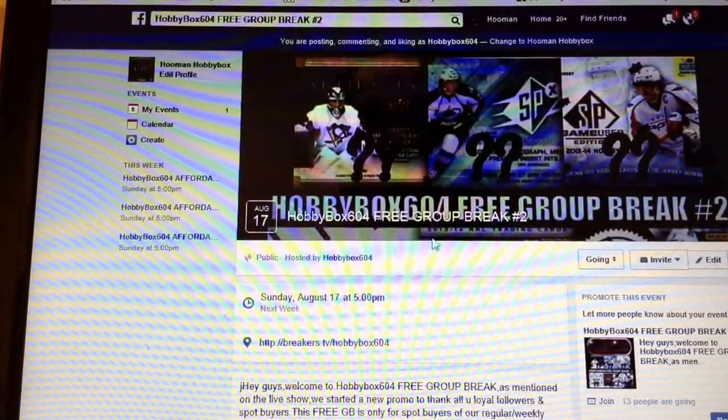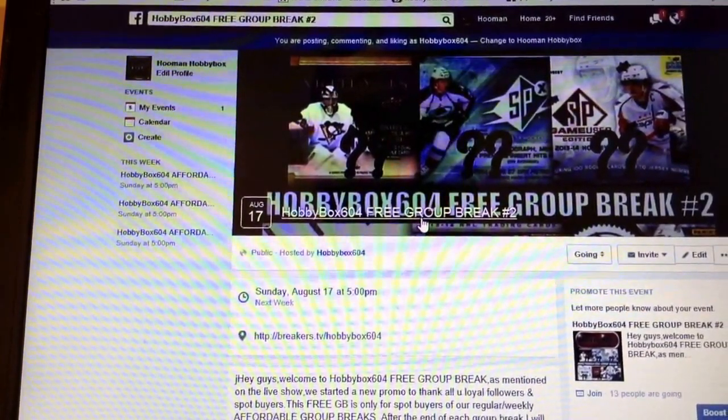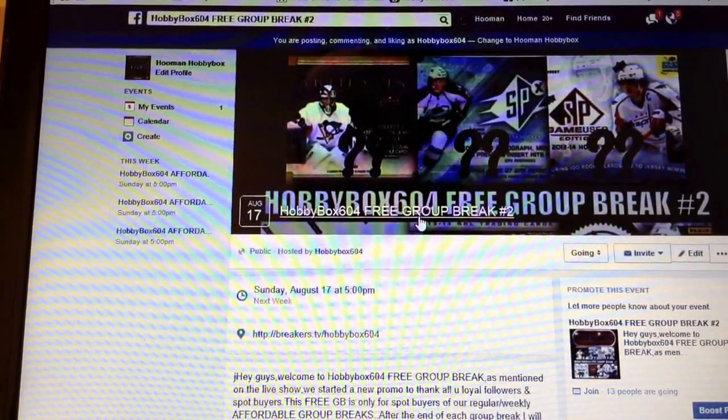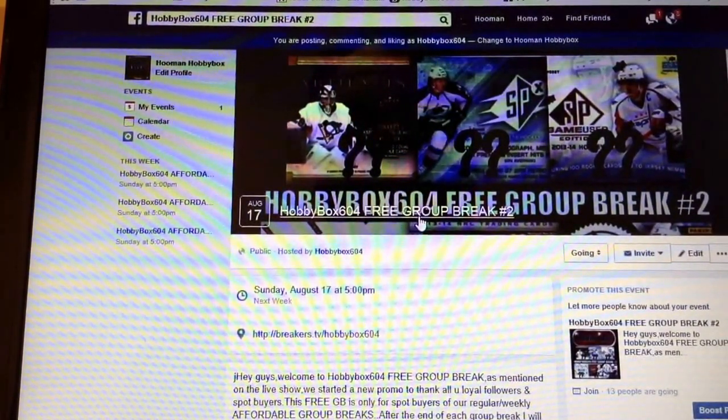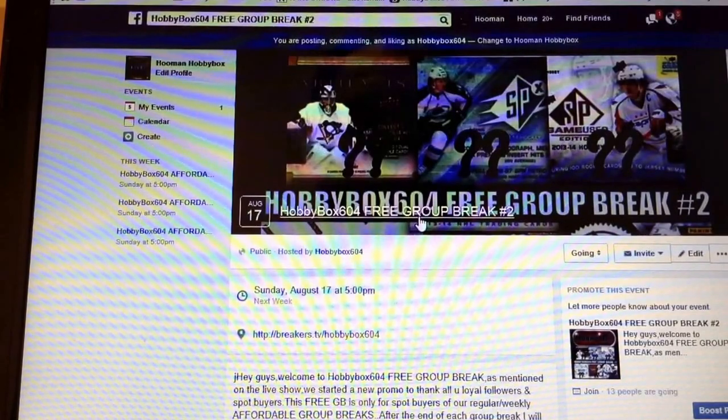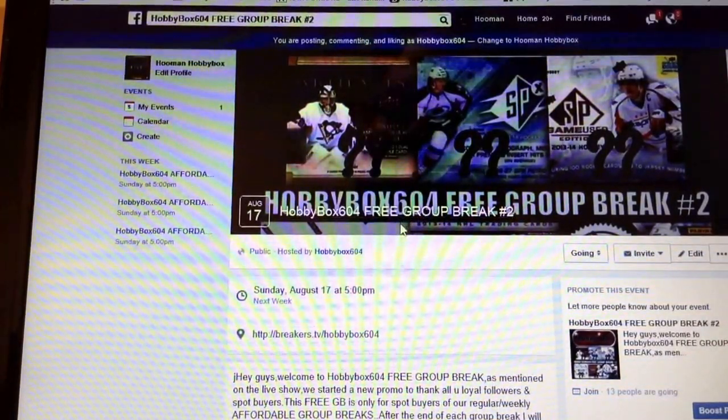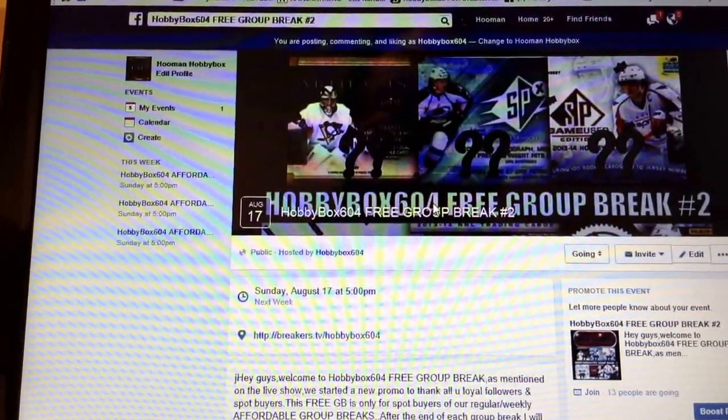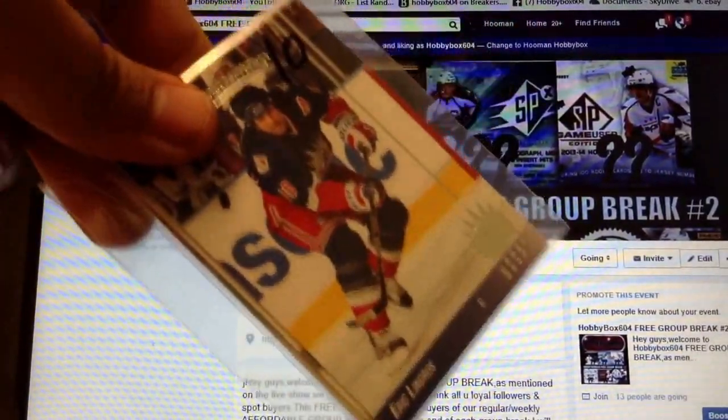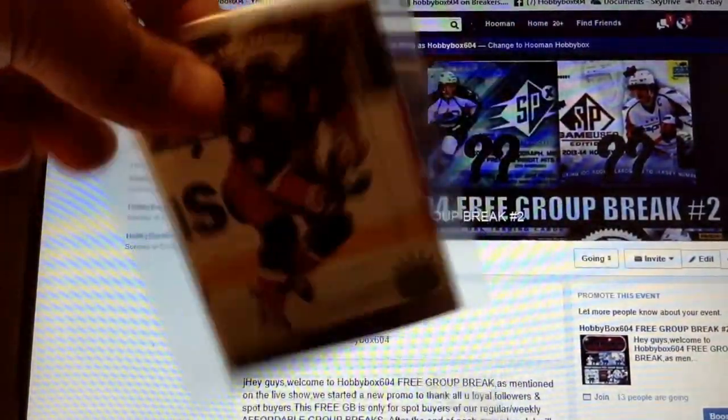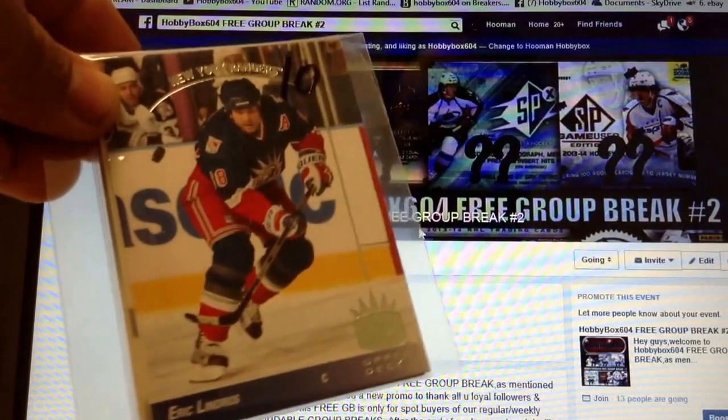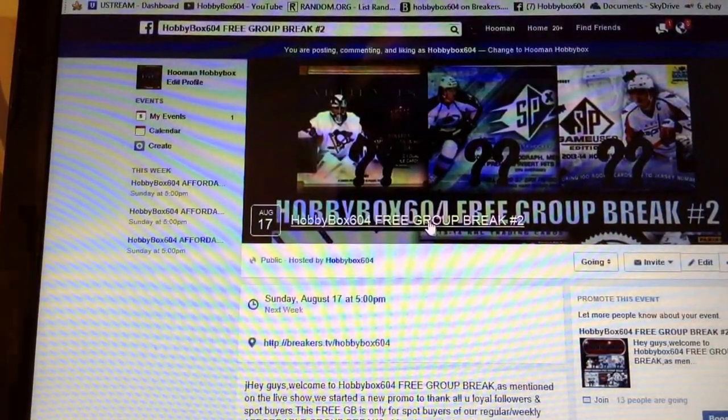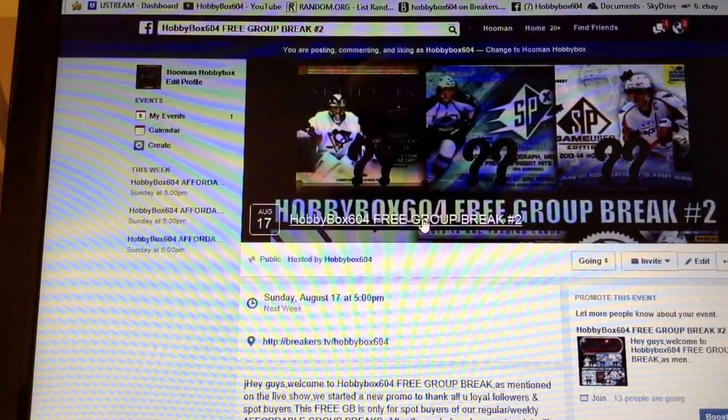Thanks for joining Hobby Box 604, guys. As you see here, nobody is hitless. Every time we do a case break, I give away free spots or my hitless packs. This is a 3 card pack which has 1 hit in it and these will go to people that did not get anything in the break.